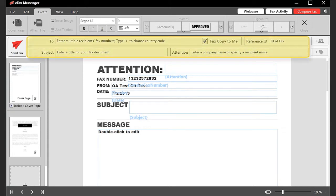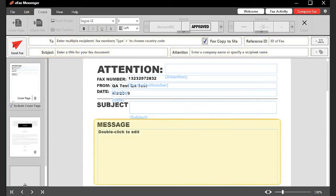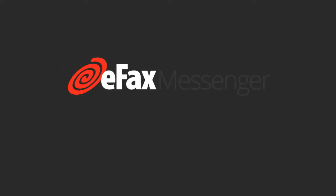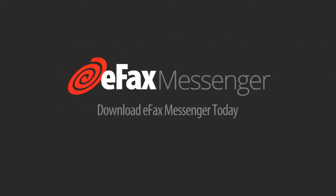If there is space for a message or comments on the template, click that field to enter your text. From here, you can add other fax pages or send the fax as is. To start faxing right from your desktop, download eFax Messenger today.